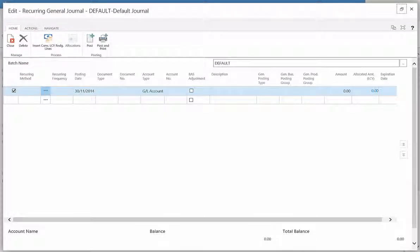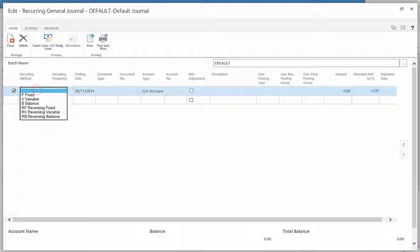Fill in the recurring method. This provides the user with an option of adjusting amounts used in the recurring journal. The options can be fixed, variable, balance, or the reversal of these methods.